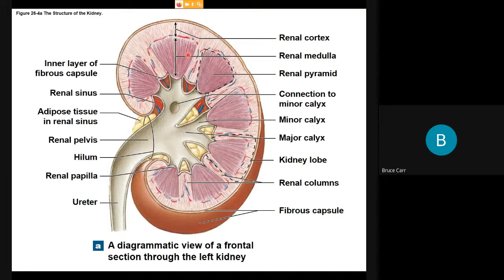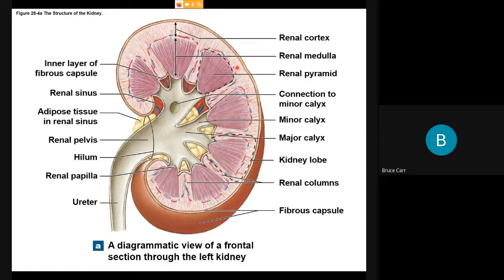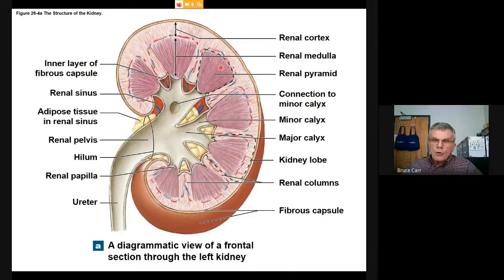Blood vessels entering the kidney split and deliver blood through the columns out to the cortex, where the entry points to literally millions of little nephrons are placed. Blood is divided down to the level of capillaries to the nephrons and processed. The nephron receives blood from the blood vessel in the cortex, dips into the medulla, comes back out, and joins a collecting duct. Collecting ducts from all nephrons across the top of a pyramid run in parallel down to the base of the funnel.